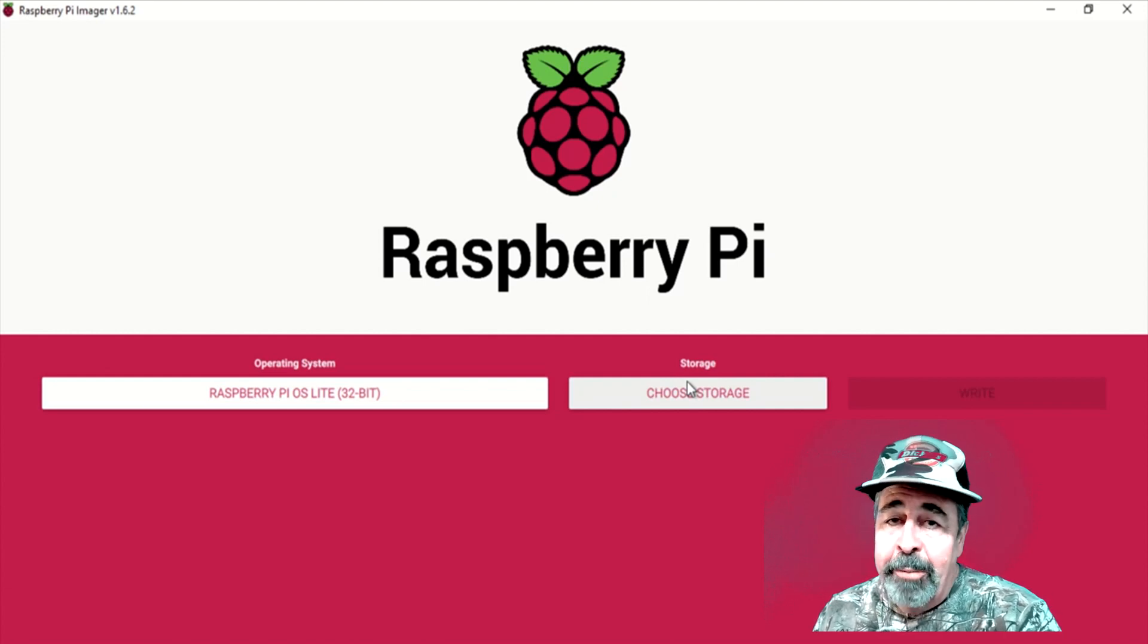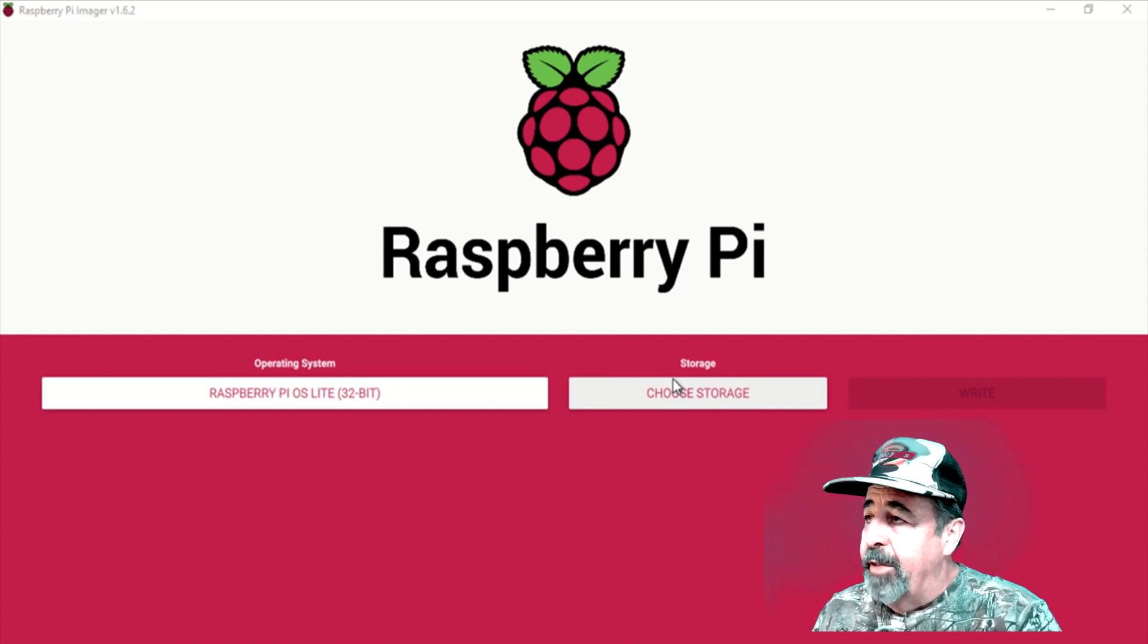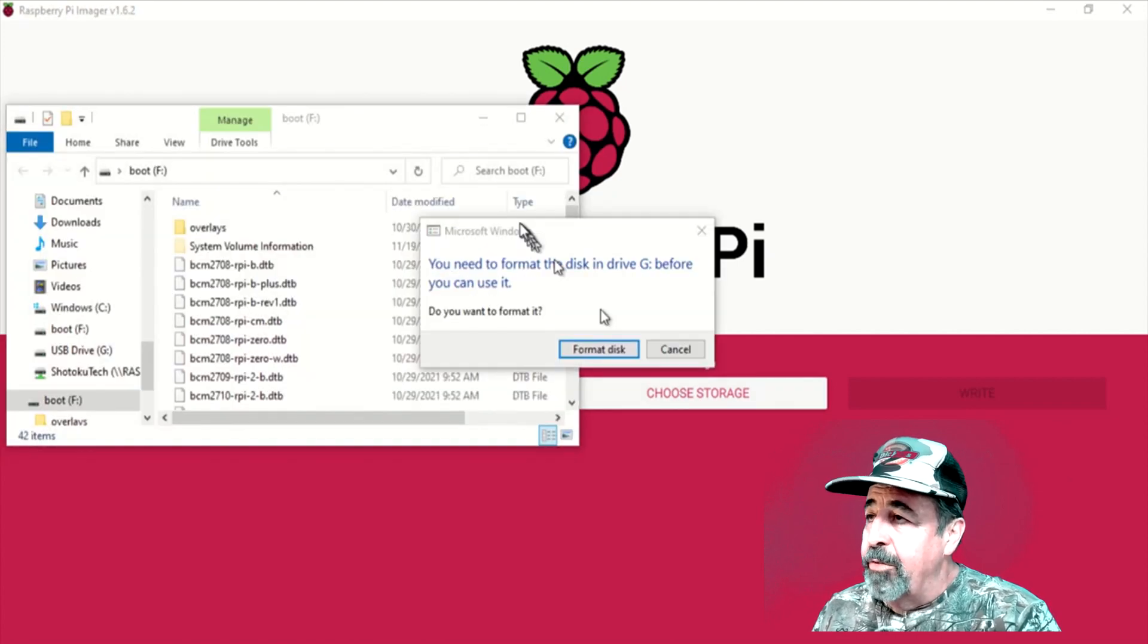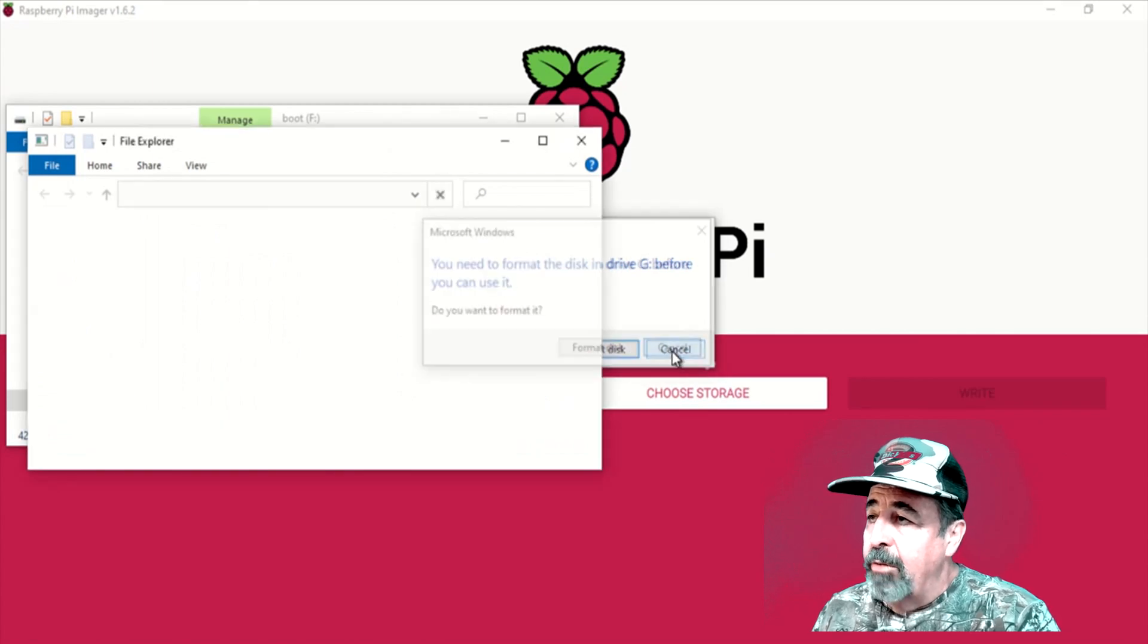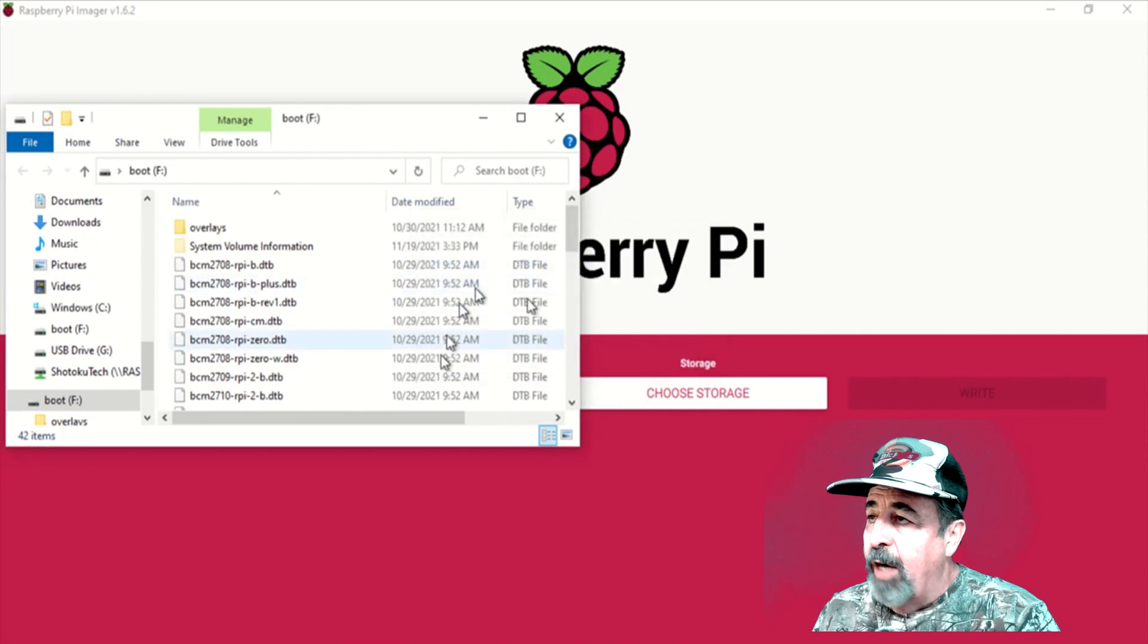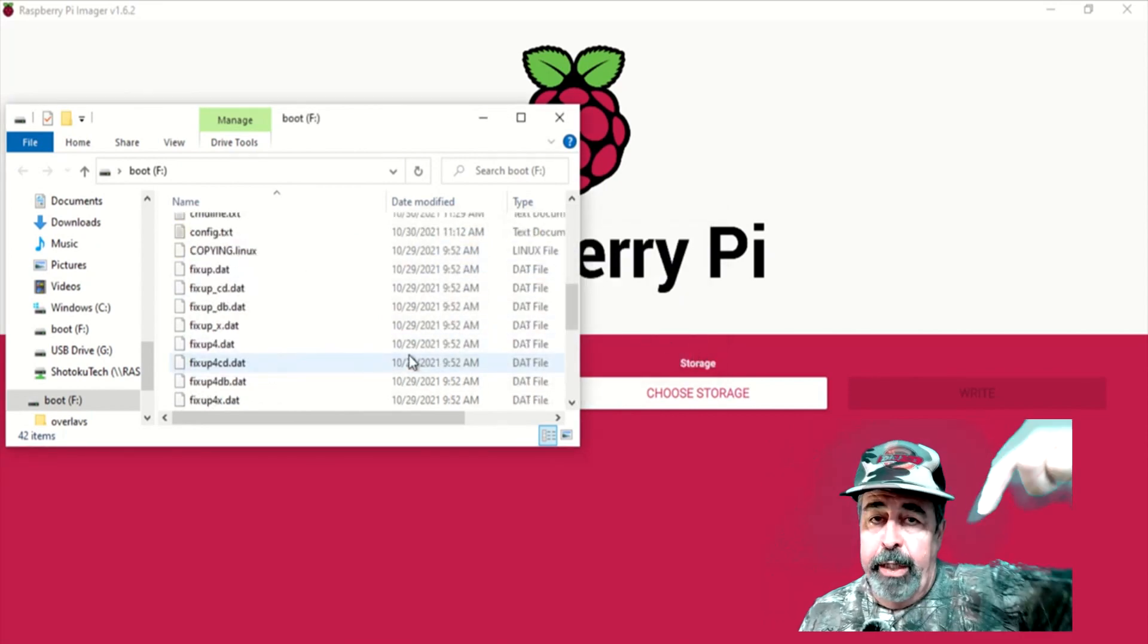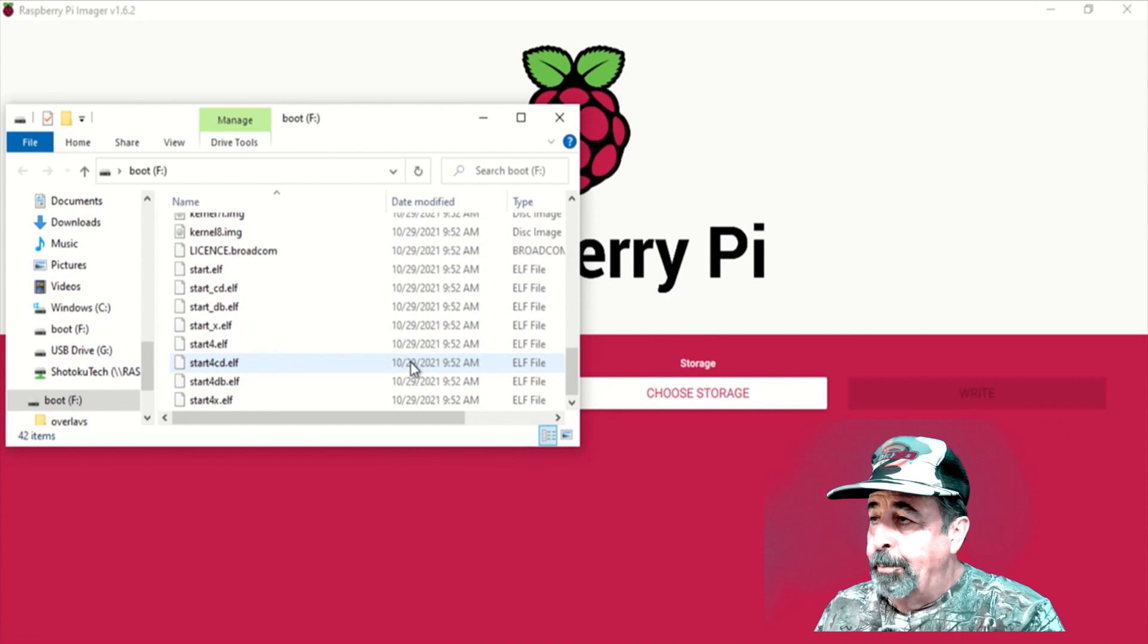Again, no keyboard, no monitor. Always ignore these format disk things because that's just the Linux partition that Windows can't access. You see there's no WPA supplicant configuration file. So look for the link down below. I'll have all these articles listed there.